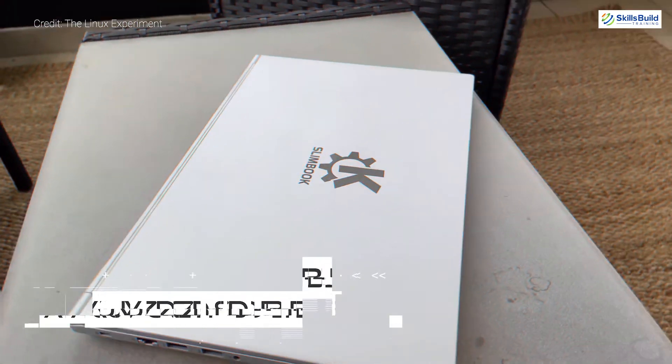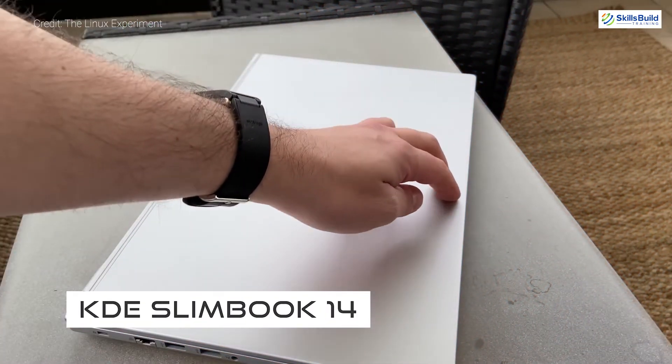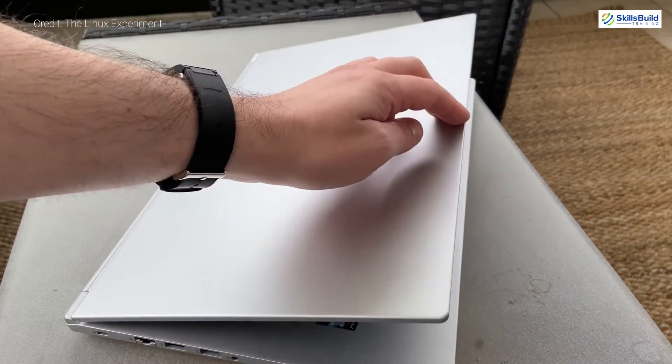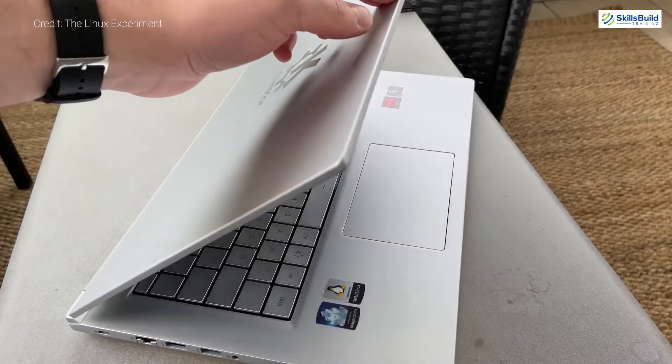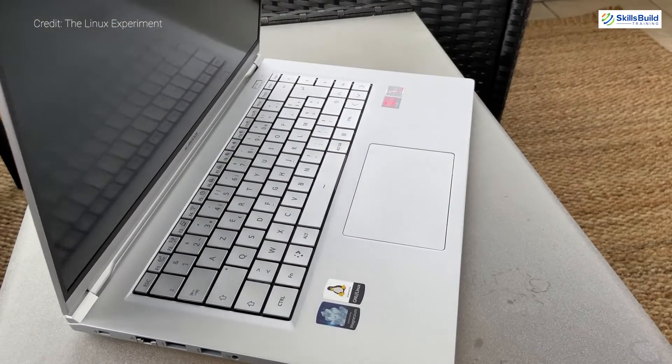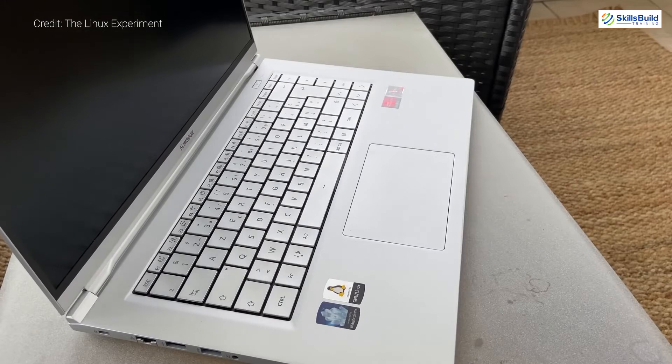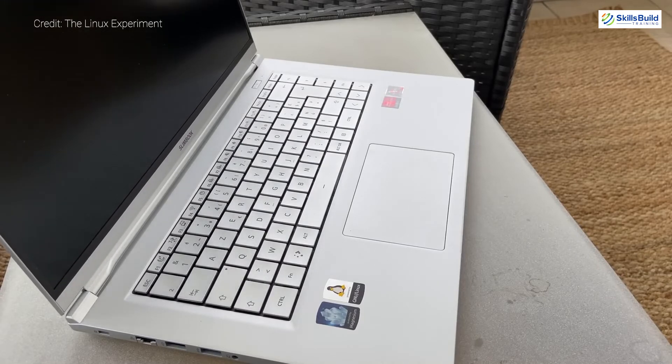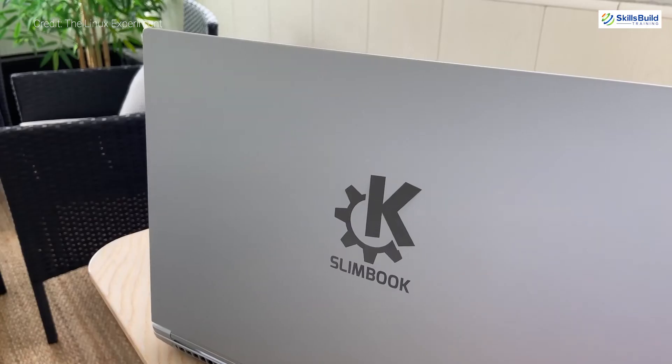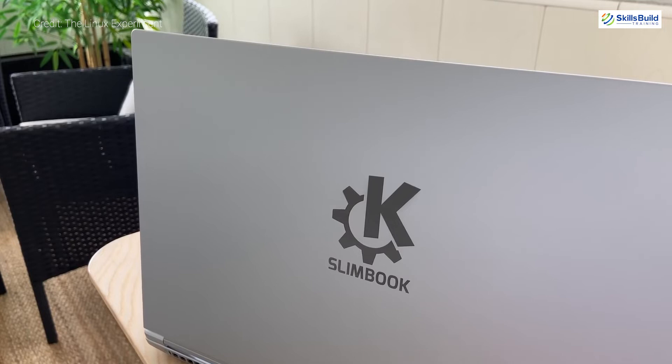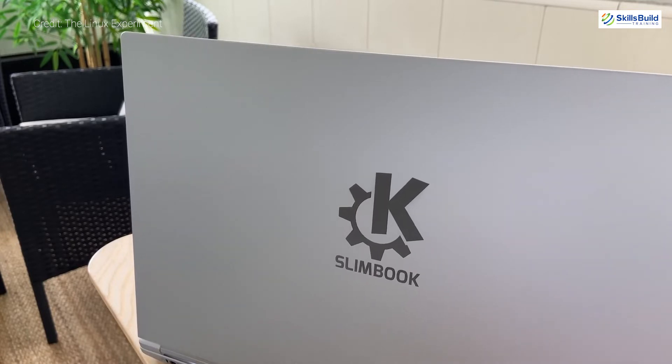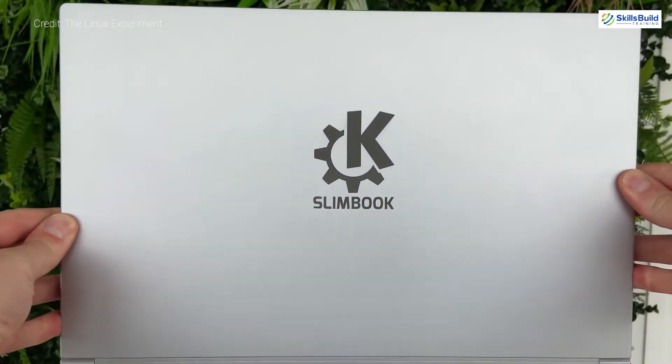KDE Slimbook 14. As the name suggests, it comes with KDE Neon as pre-installed operating system. This laptop comes with the AMD Ryzen 4800.